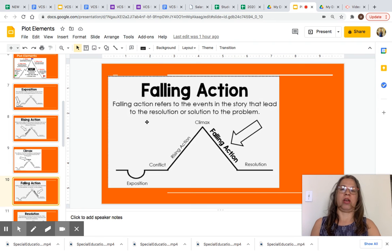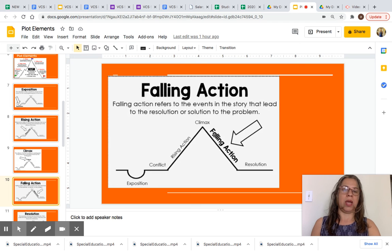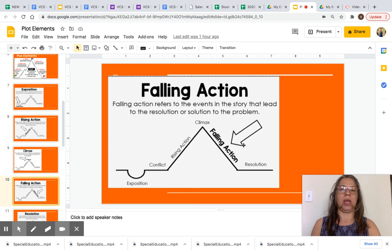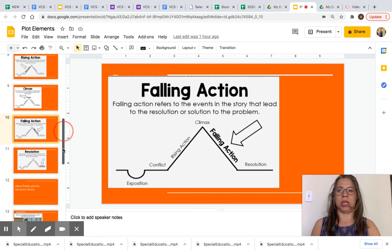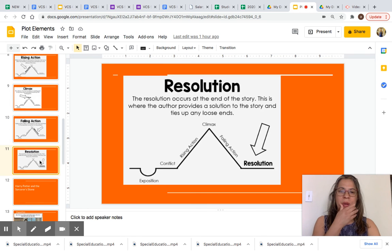Falling action refers to the events in the story that lead to the resolution or solution to the problem. As you can see, the falling action is here in bold — it's between the climax and the resolution, with an arrow pointing to it so you can visualize it.